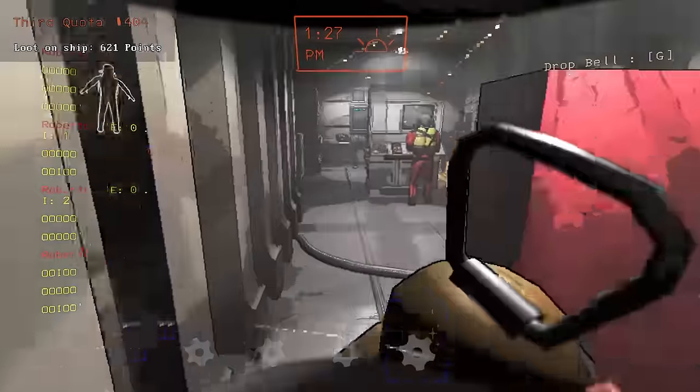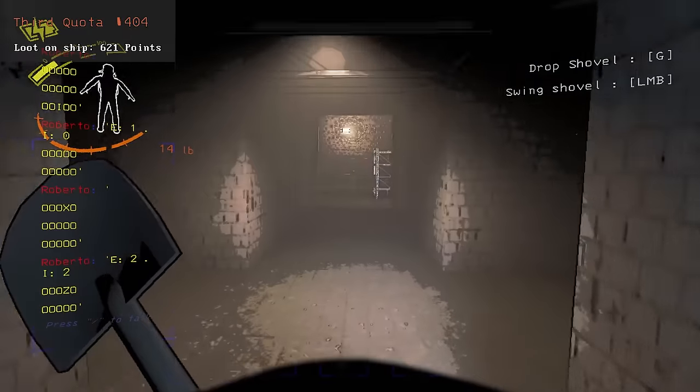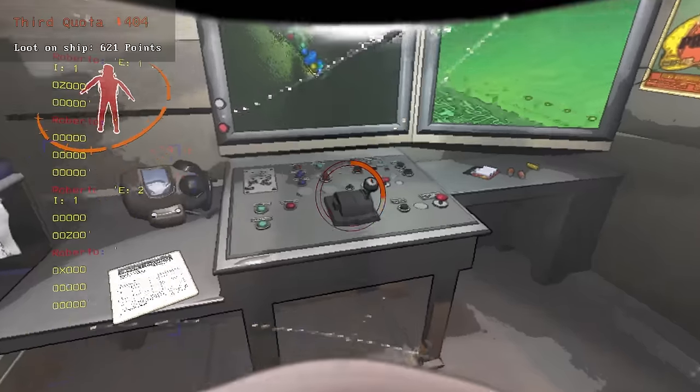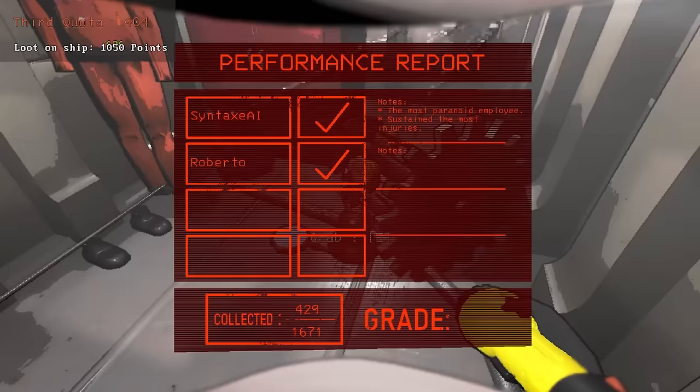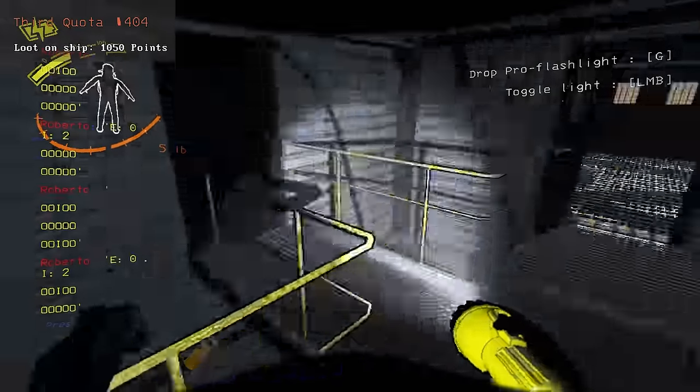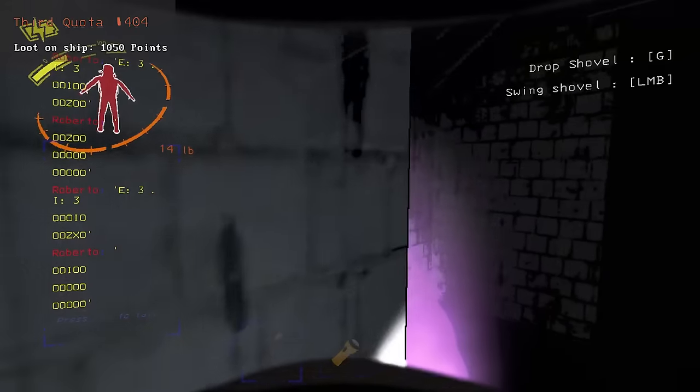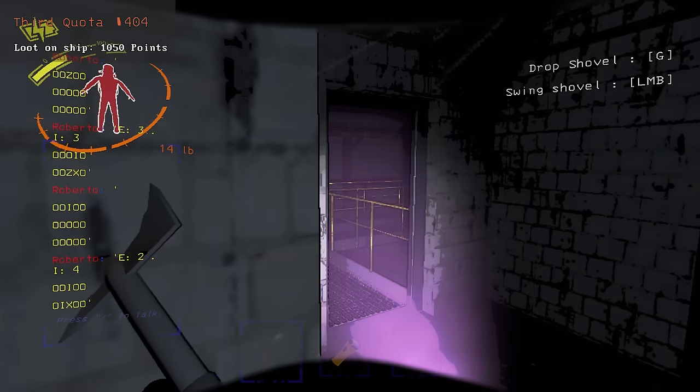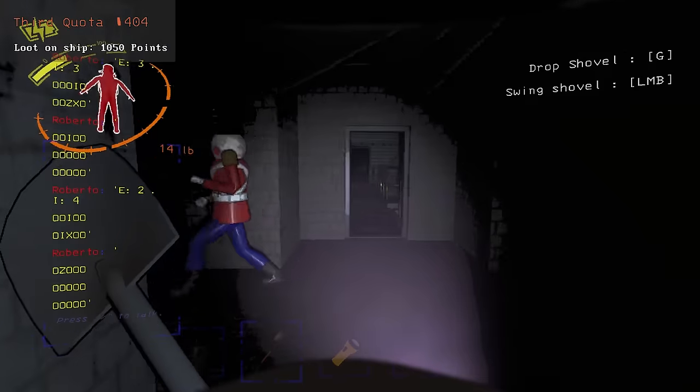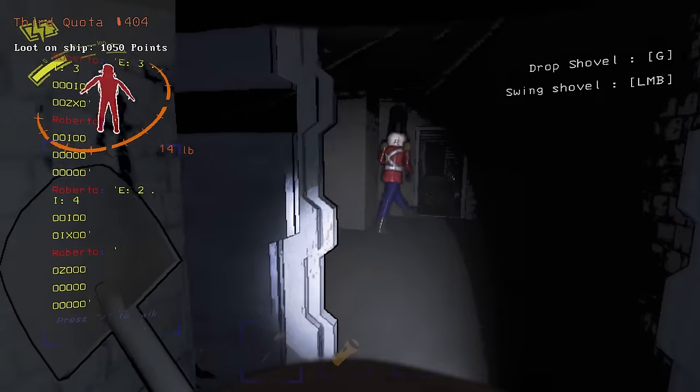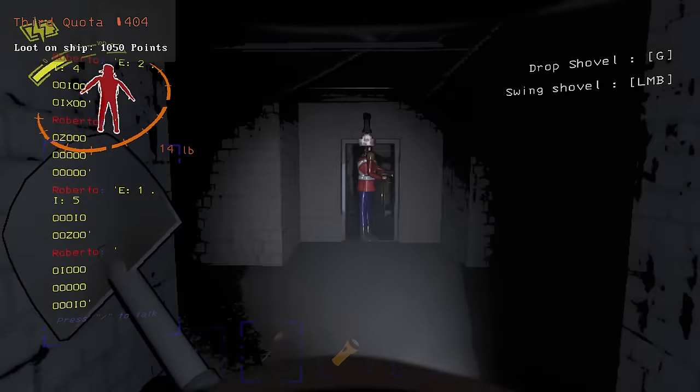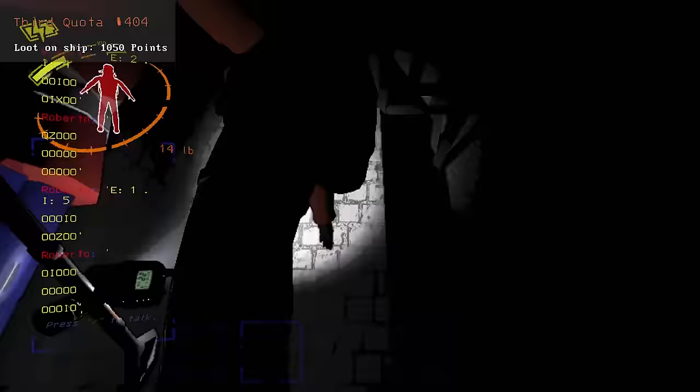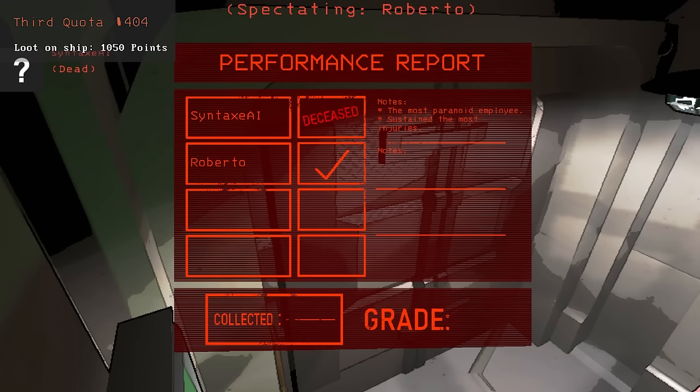After moving the loot into the ship, I went back for round 2. But the Jester was not a big fan of the idea, so I decided to call it a day. I ended up with 429 points worth of loot. The second day was a lot less fortunate as I died early to a nutcracker. I only collected 134 points worth of loot.